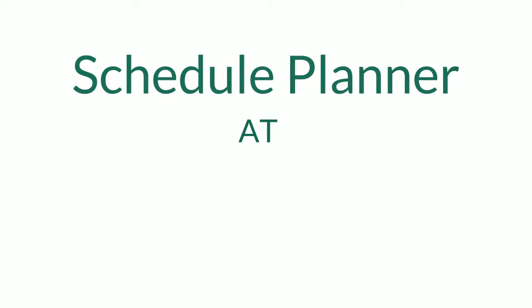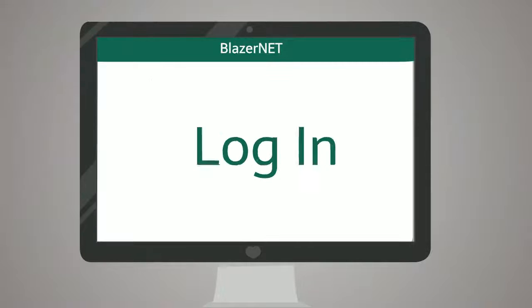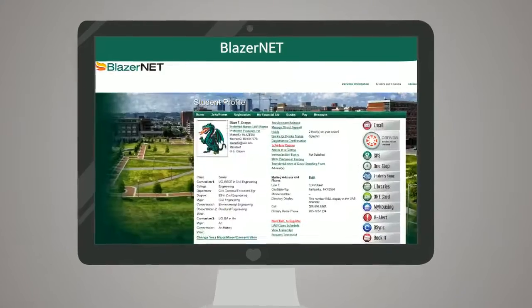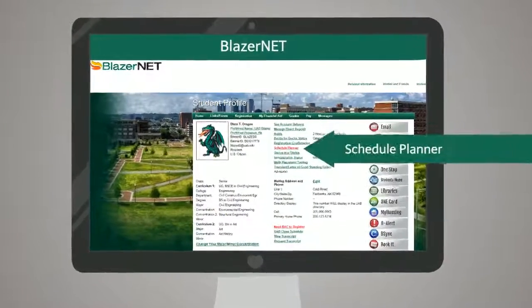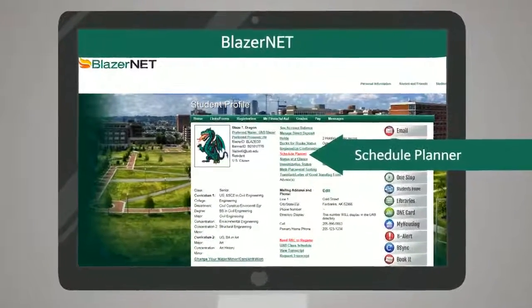Quickly finding the perfect class schedule just got easier. To access the Schedule Planning Tool, visit the Student Portal and click the link to launch.